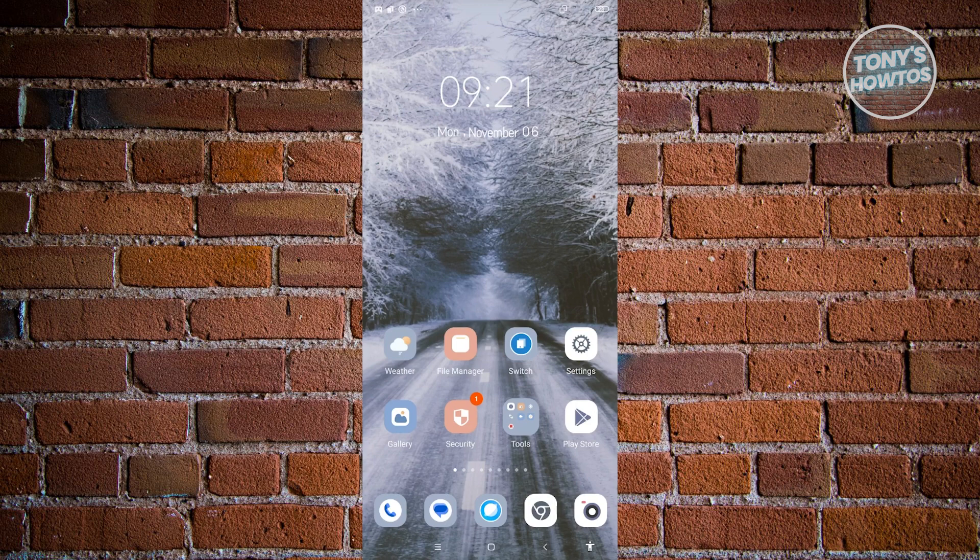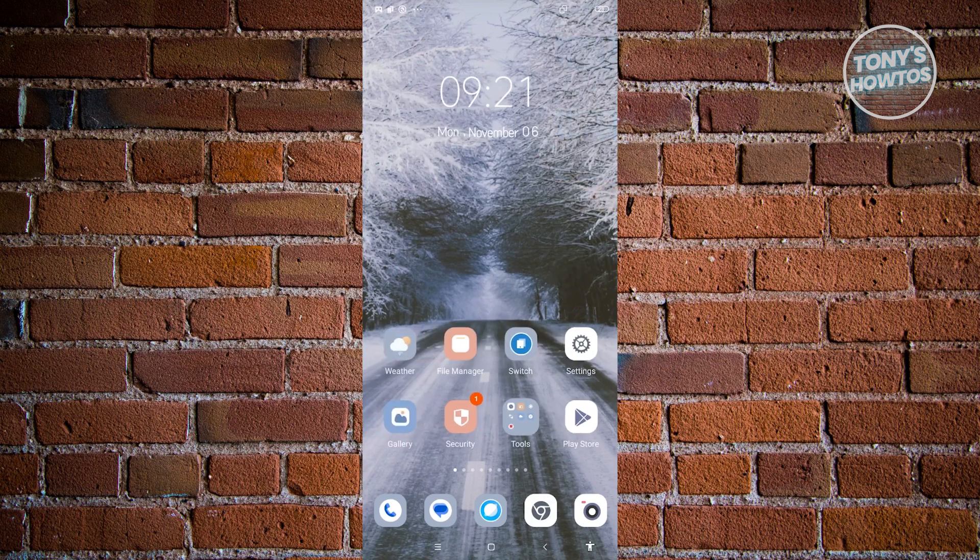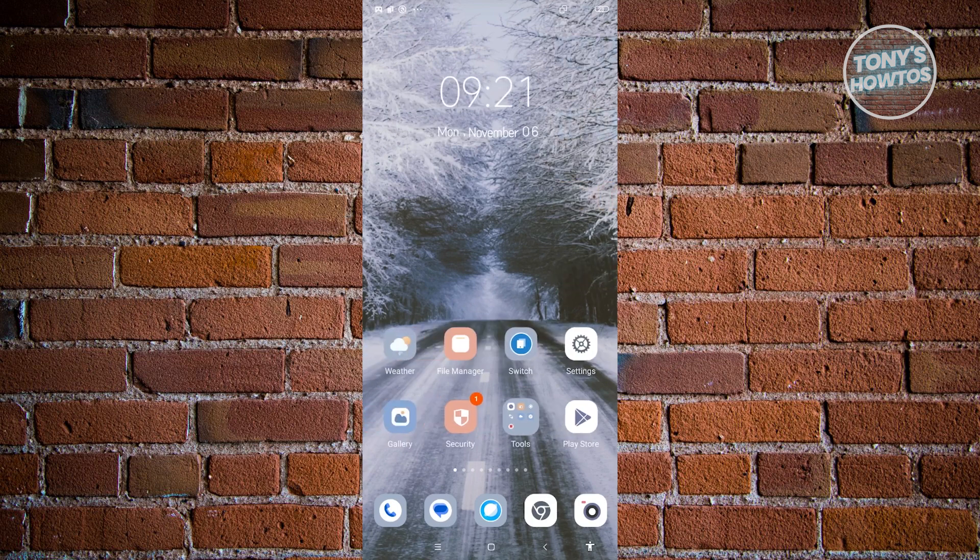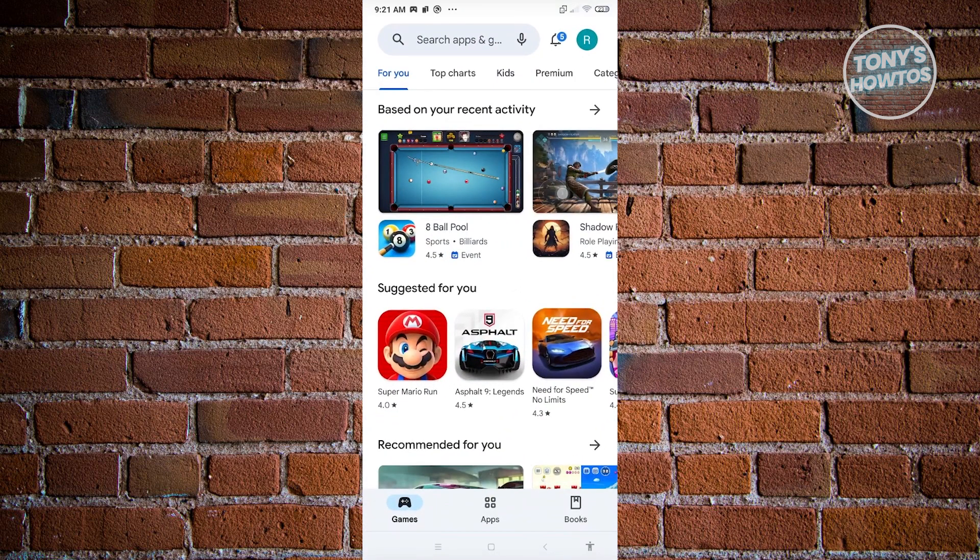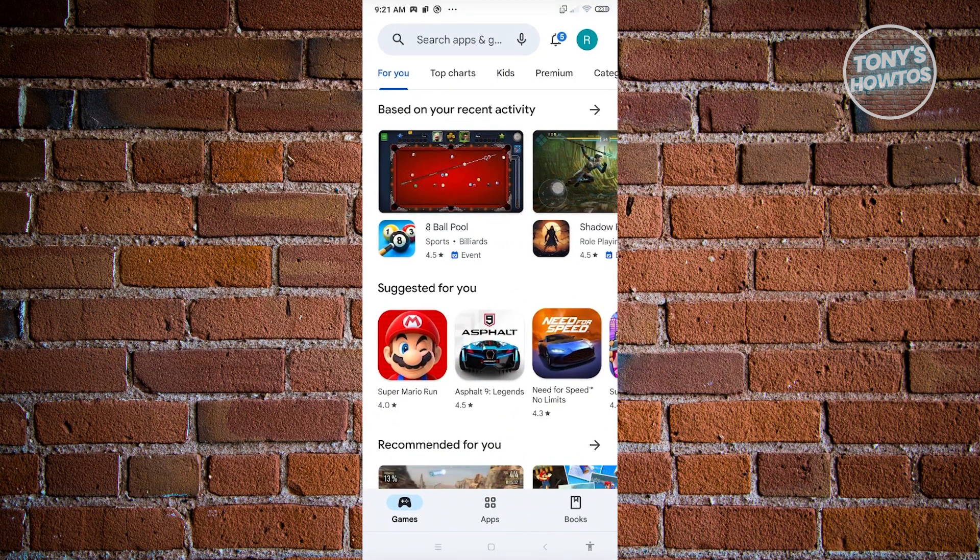First thing we have to do is go to any Google application on your mobile device. In this case, since we have Play Store here, which is the most readily available, go ahead and open that up. From here, click on your profile icon at the top right of your screen.